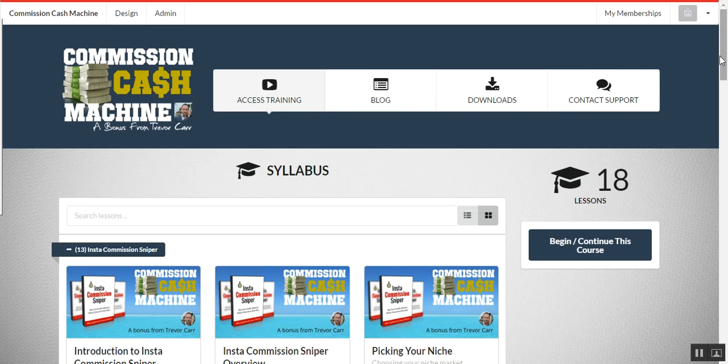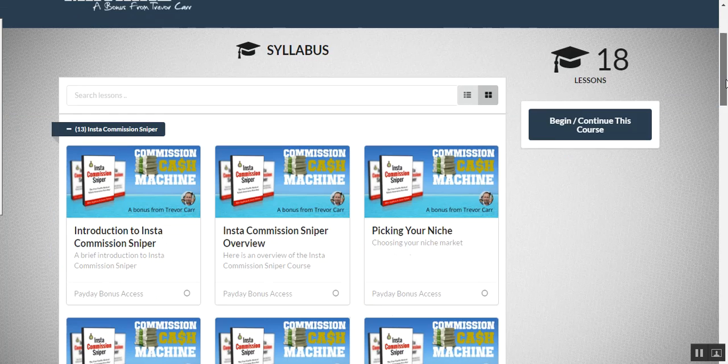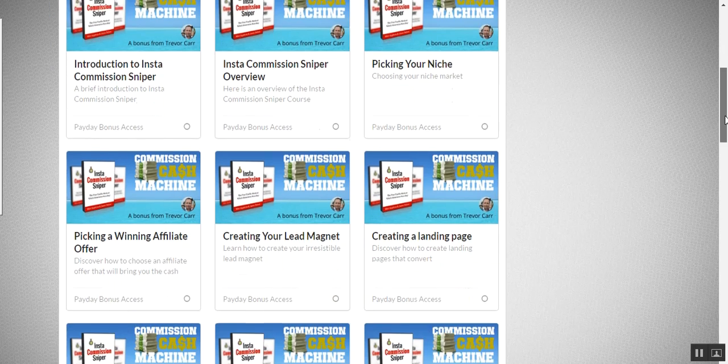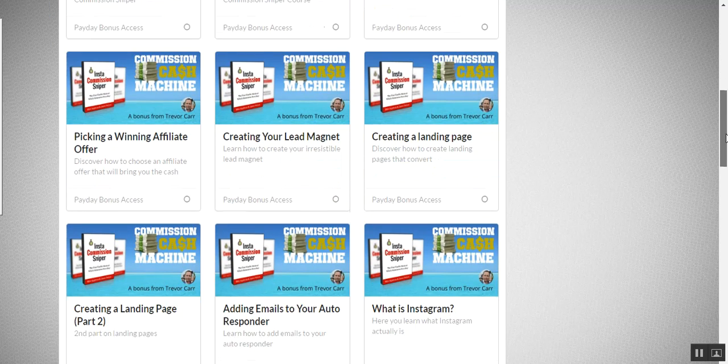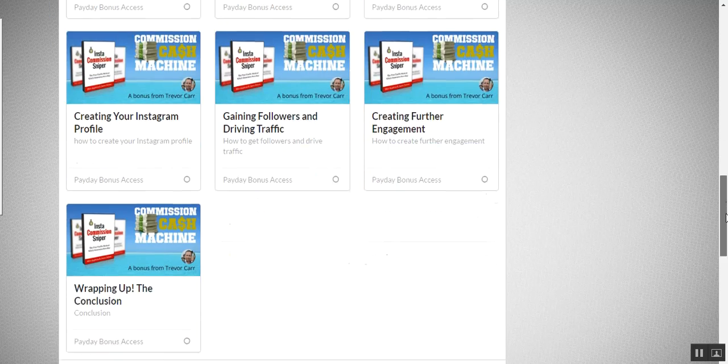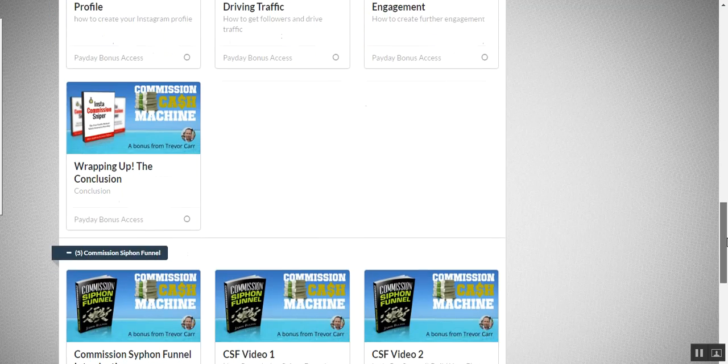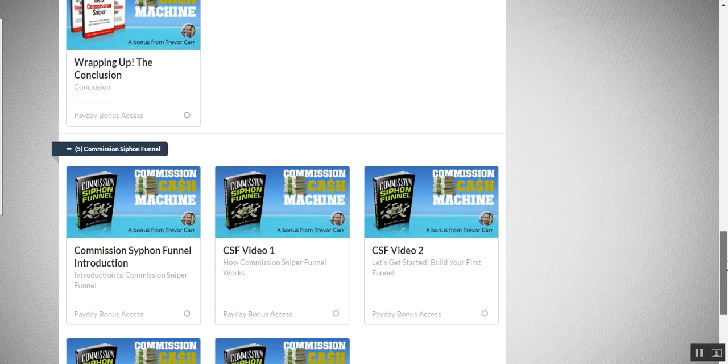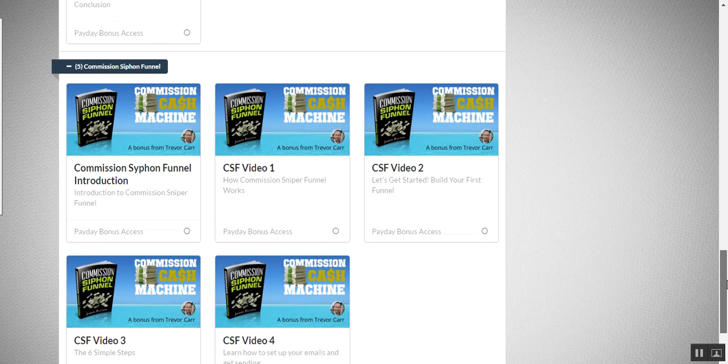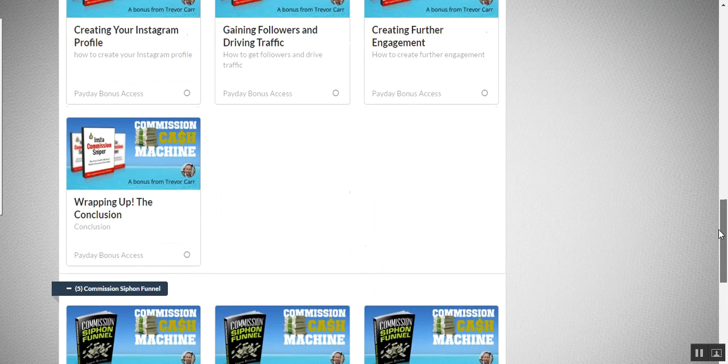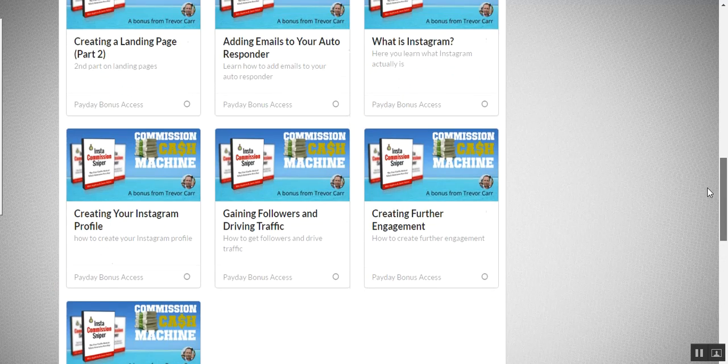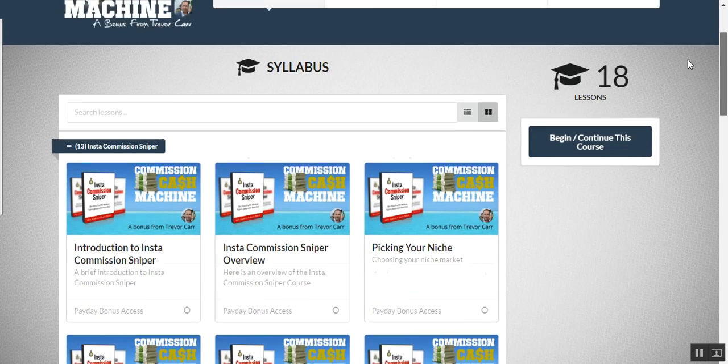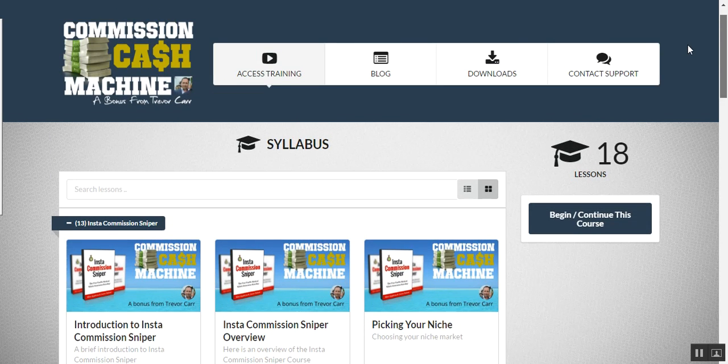And already we have Insta Commission Sniper, which is 13 videos. And we've got Commission Siphon Funnel, which is another five videos. And these are from Jason Fulton and Mike Ableton. And you're going to get full access to these, and there is another one to come.